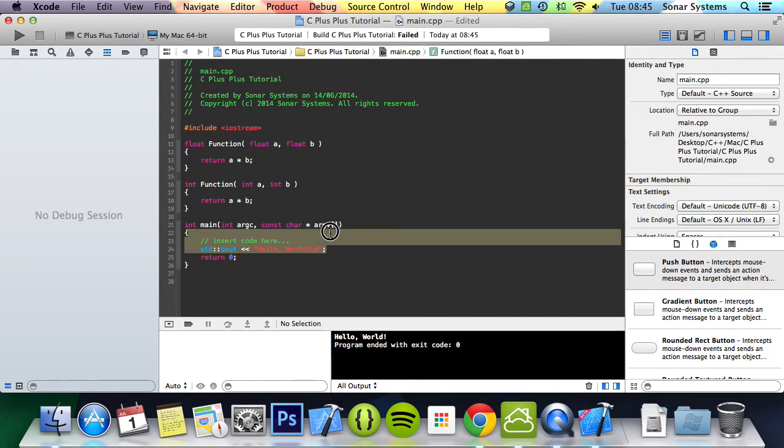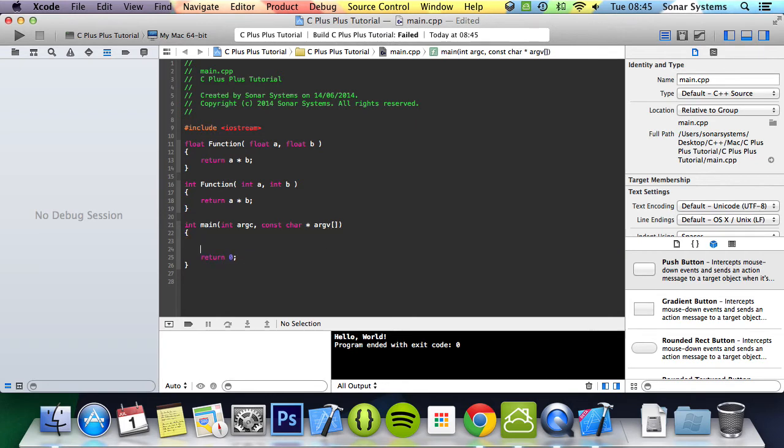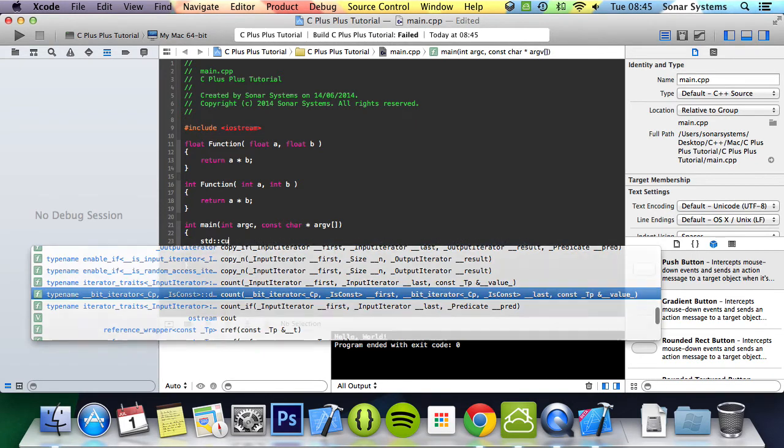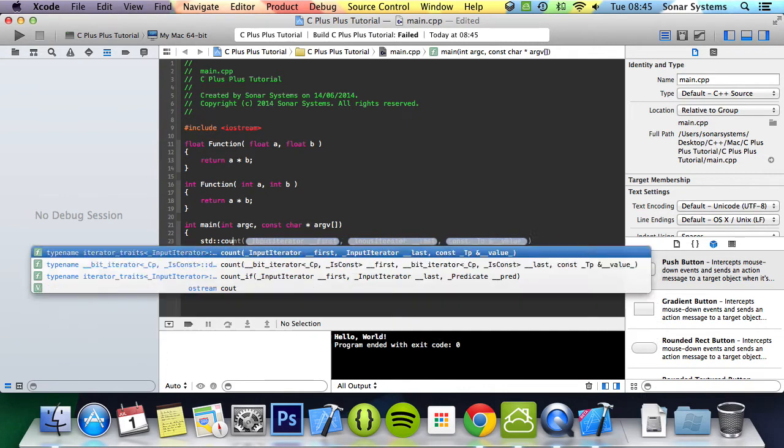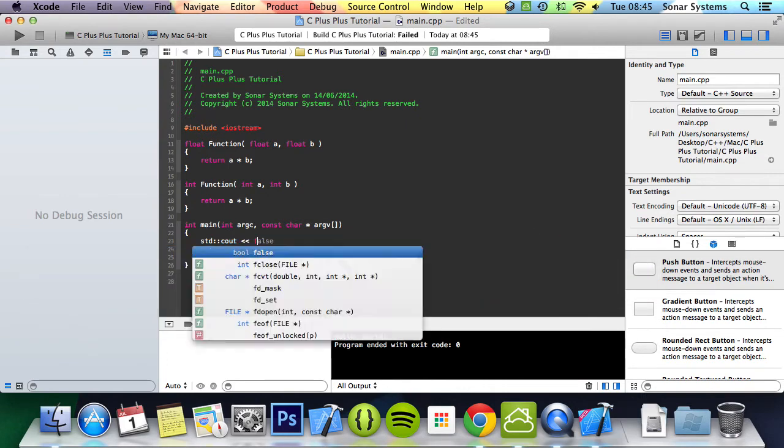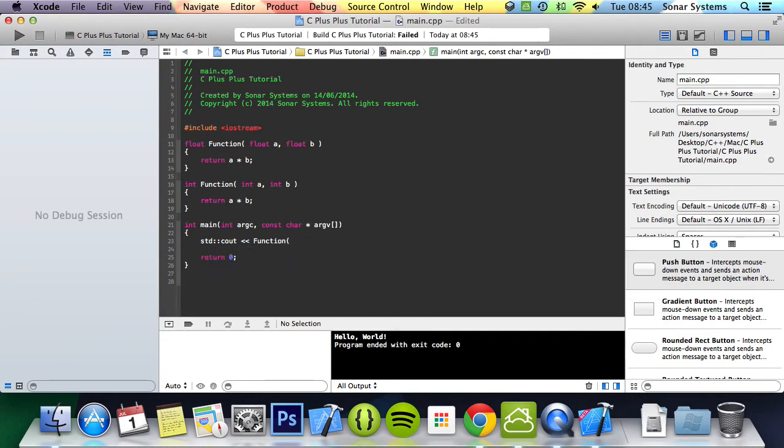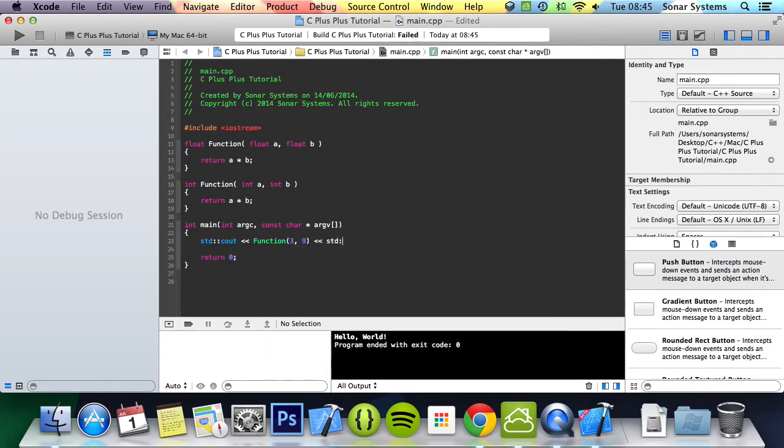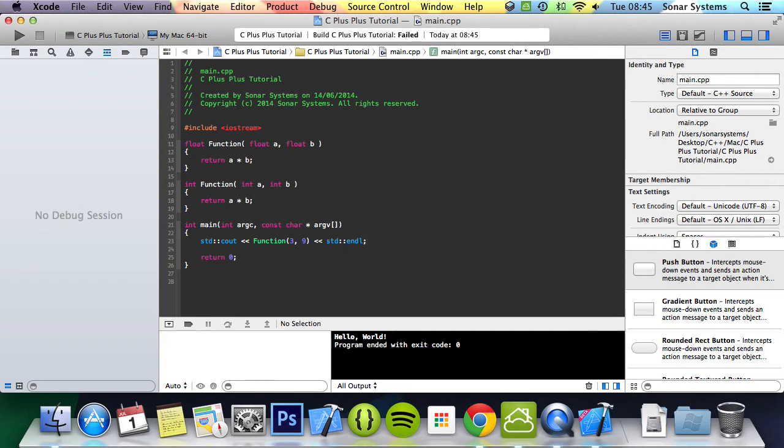So let's just demonstrate this running. We are going to do std::cout and then here we are going to do function 3.9 std::endl.